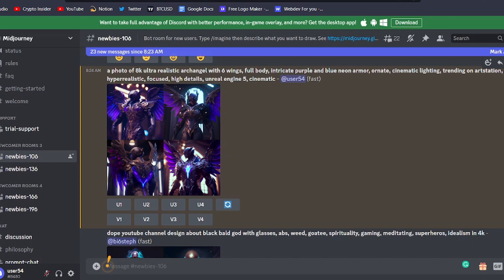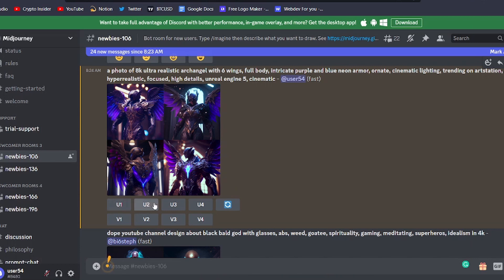Once the four images are ready, you'll have the option to upscale the image of your choice or generate further variations of one of the options using the buttons underneath.